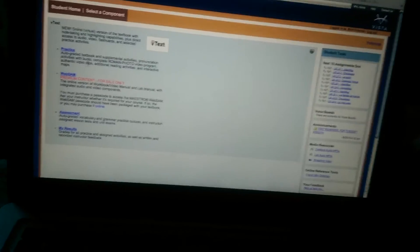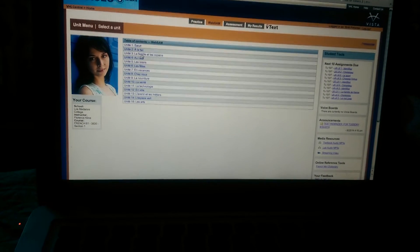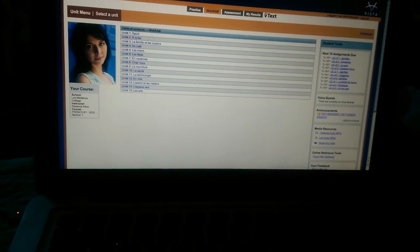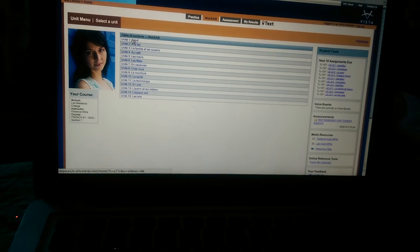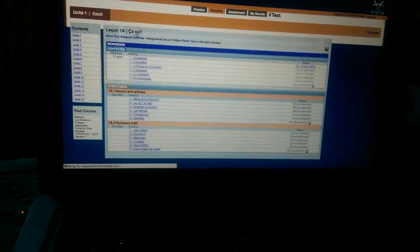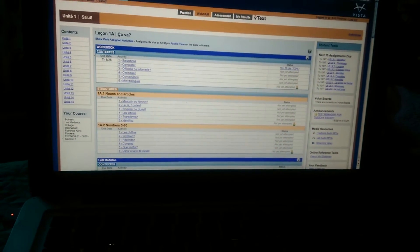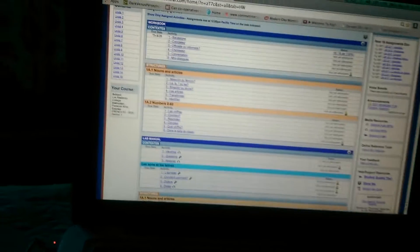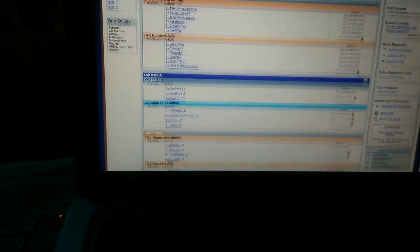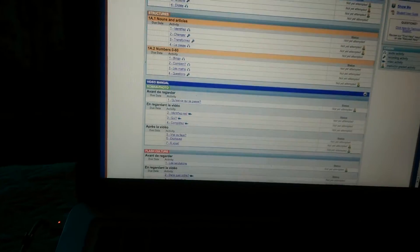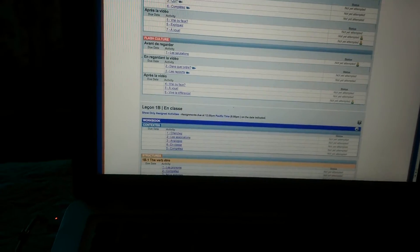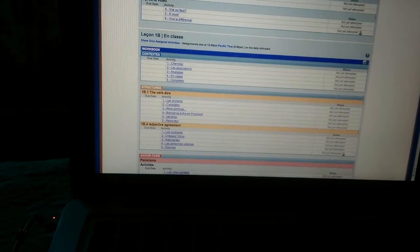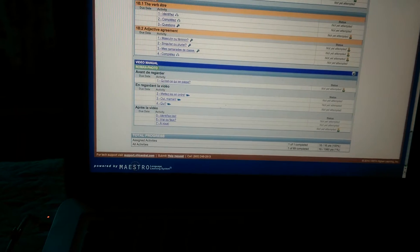And you're going to have the WebSAM, which you pay for, and that's going to have what these assignments are from, for the most part. So like look at unit 1. And then you'll have workbook, structures, lab manual, more structures, video manual, flash culture, then lesson 1B, etc.